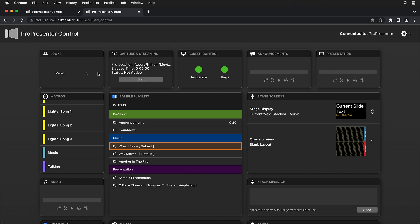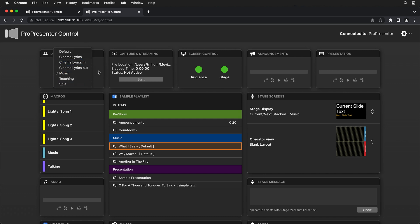Now in the top left, you'll see that we have our looks here. So we can toggle and switch between different looks and see which look is currently active. We can start and stop our live streams.